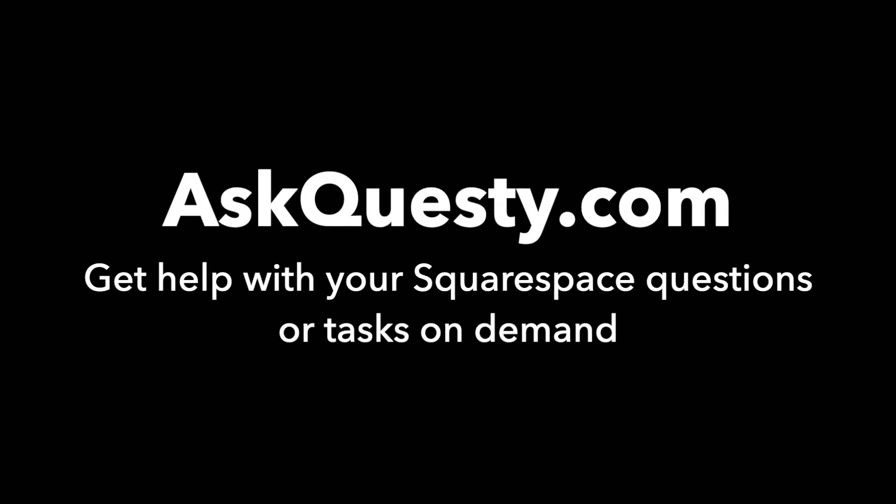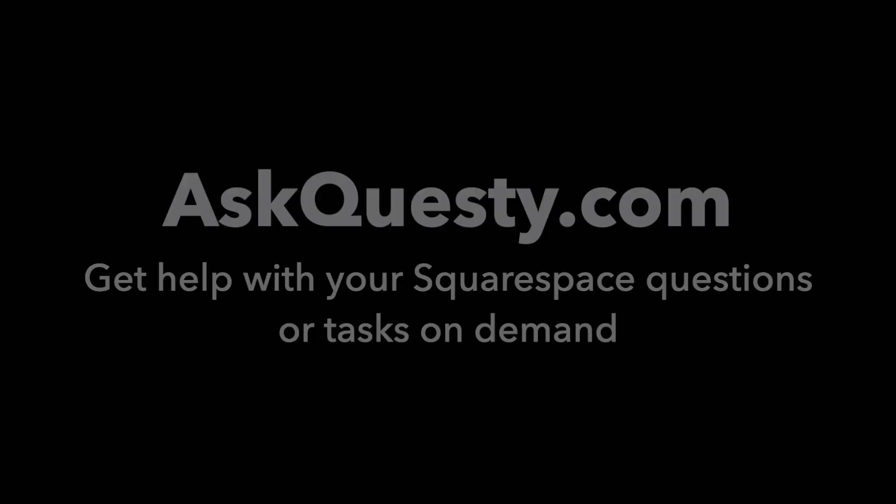This answer is powered by AskQuestie.com. Get help with your Squarespace questions or tasks on demand.